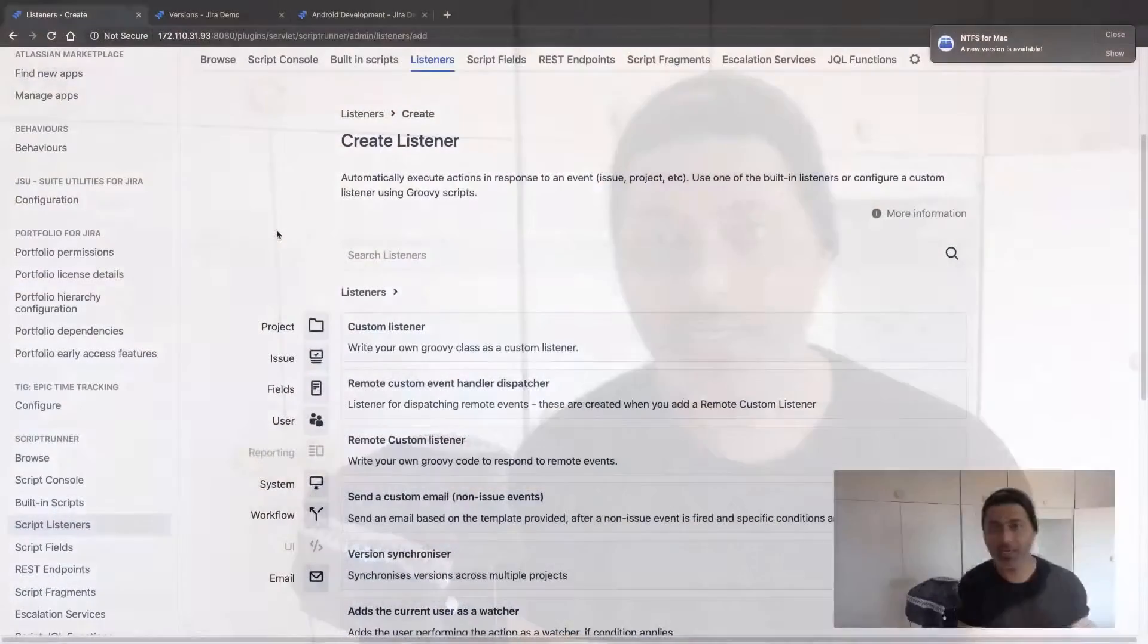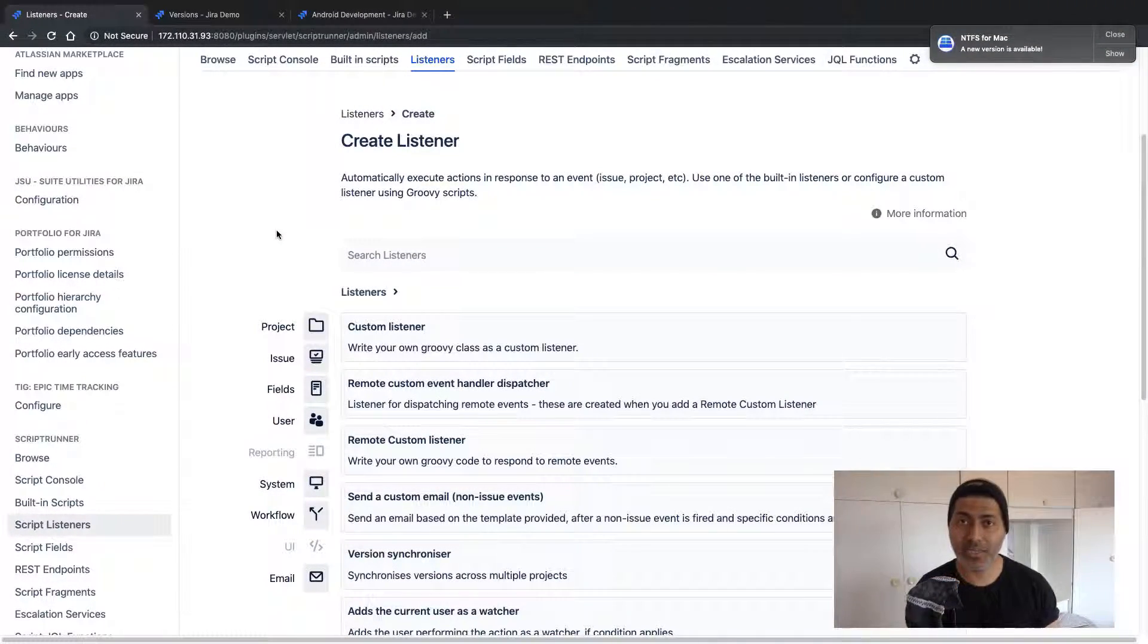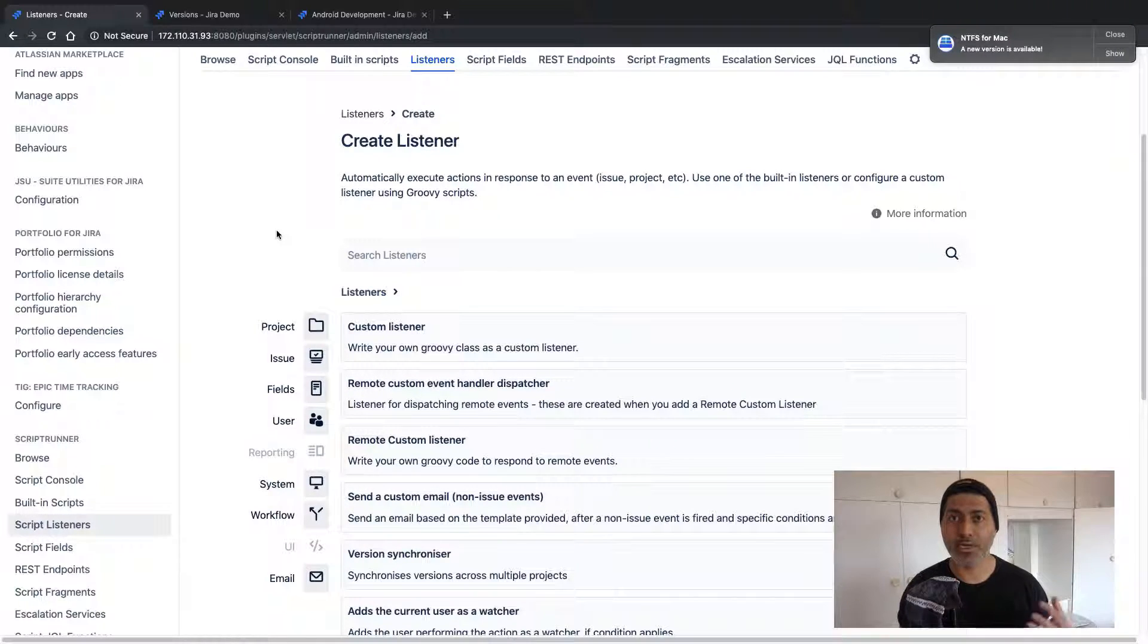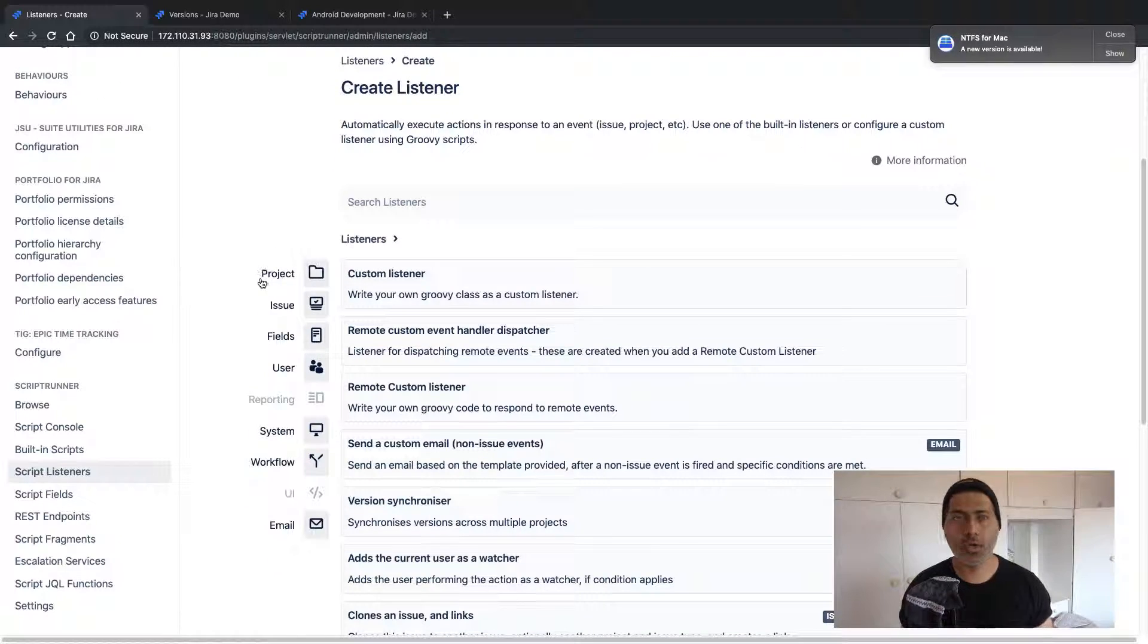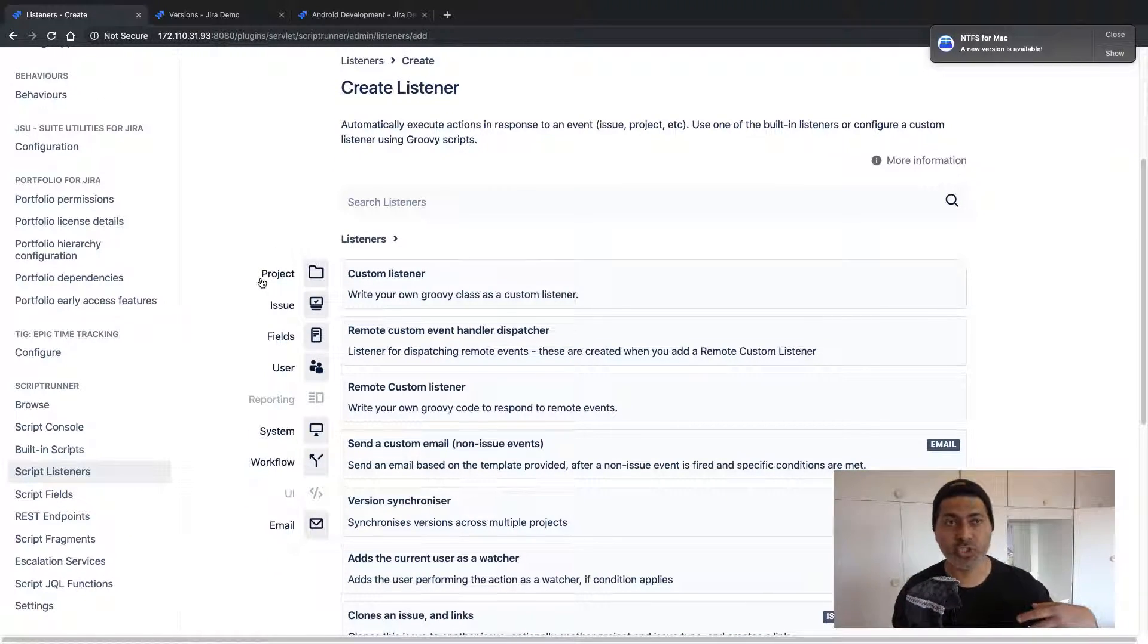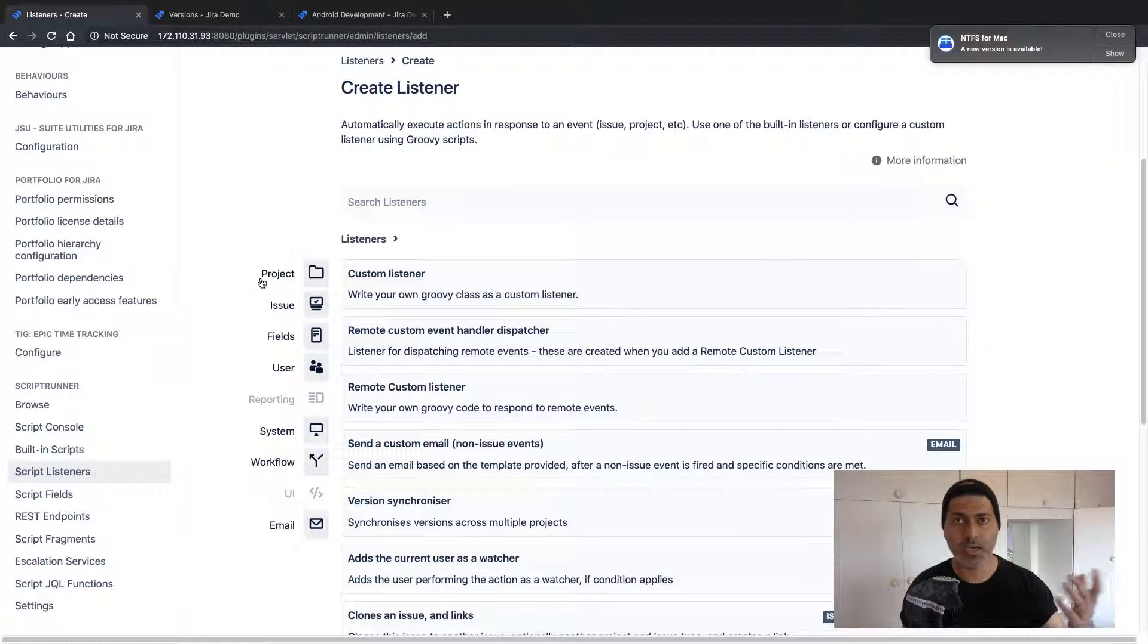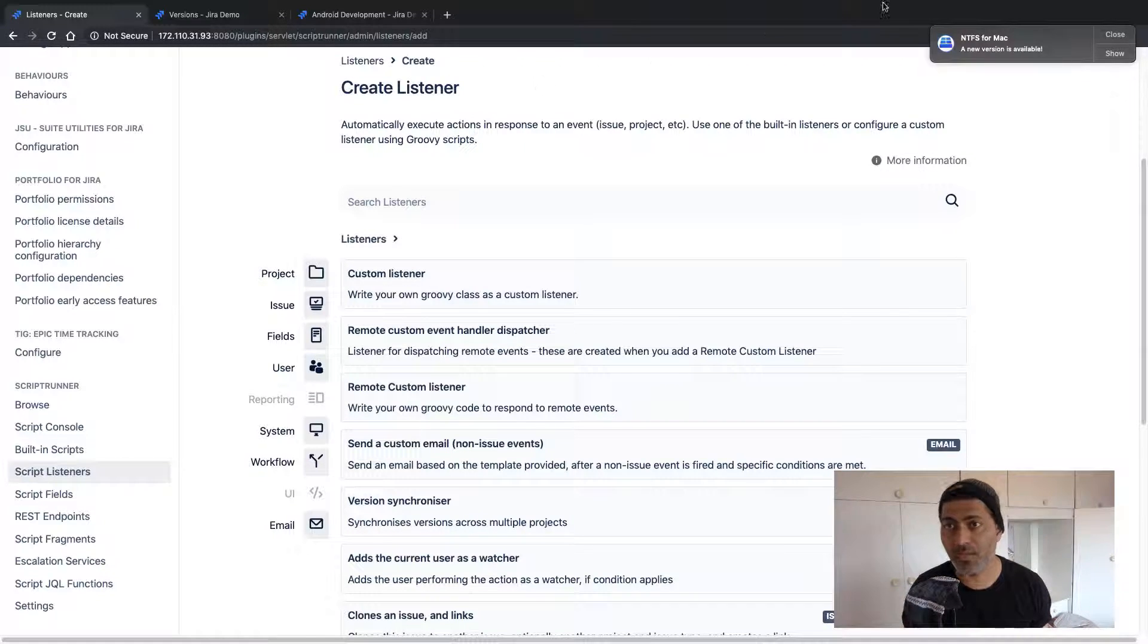I want to continue showing you how Listeners work. In this video, I want to create a new Listener that will synchronize the versions that you have in your Jira project. Let's say you want to have the version information, the name maybe, synced across to a different project, and there are different use cases.